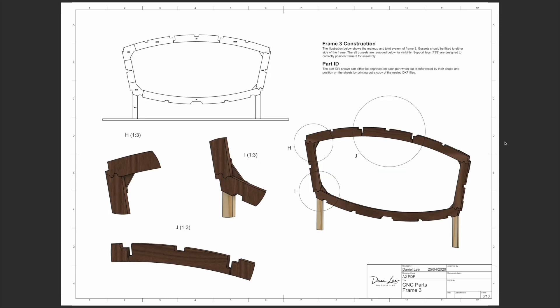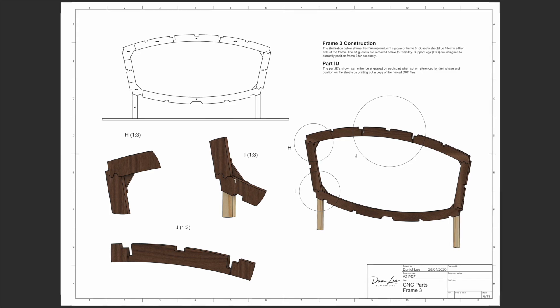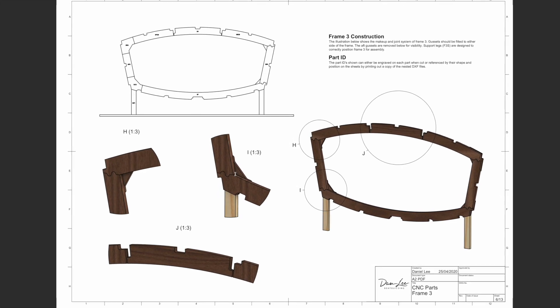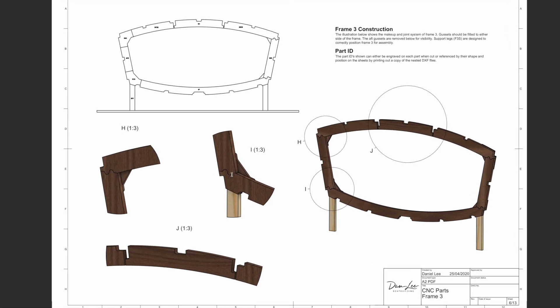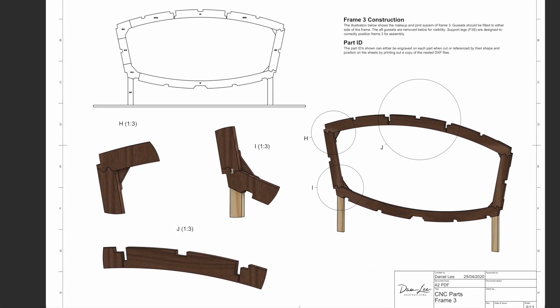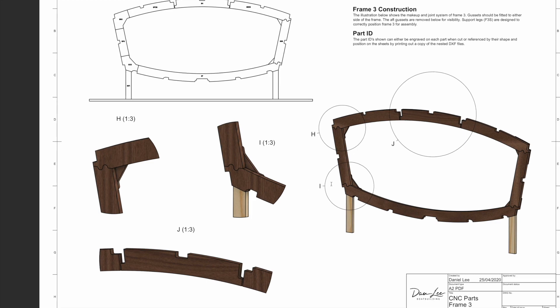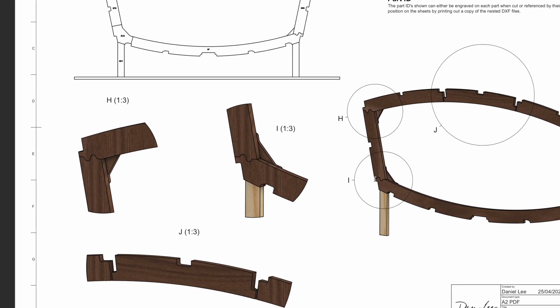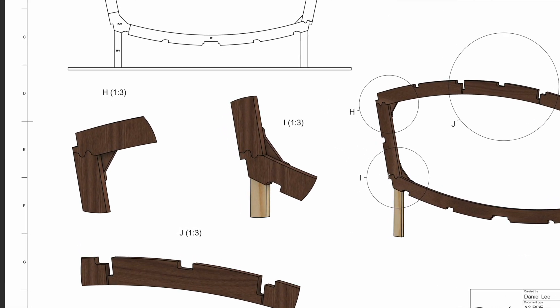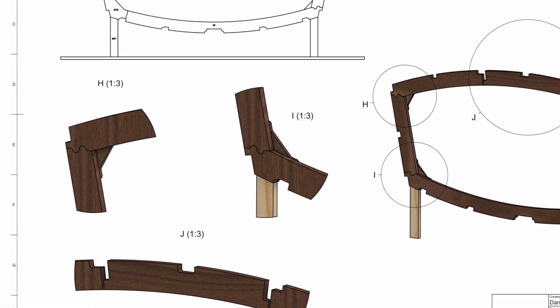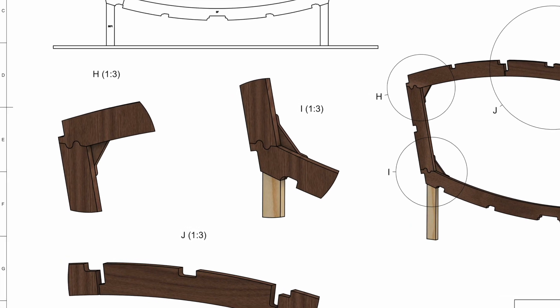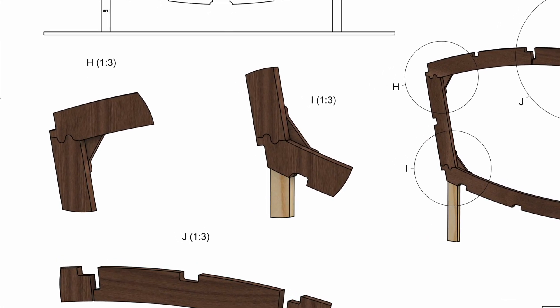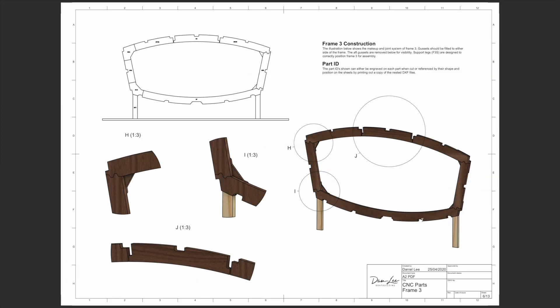There's a drawing for each frame section. You've got part references which link to the DXF files. There's also an illustration of each part and its joint system, so each part is jointed so that when it comes to assembly there should be minimal room for error and all parts should slot together. You can see that the limber holes and baton cutouts are done in every frame and all of these parts are nested into the DXF files.